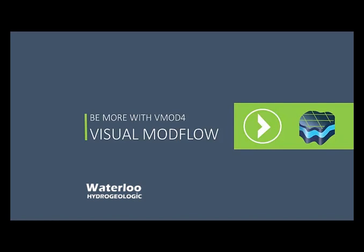Welcome back to our video tutorial series, Be More with vMod4. Today we're going to take a look at some of the property and boundary condition editing enhancements we incorporated into our latest release.